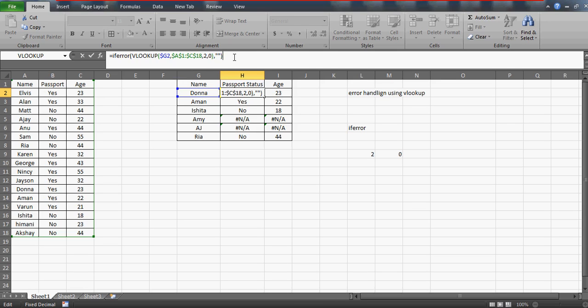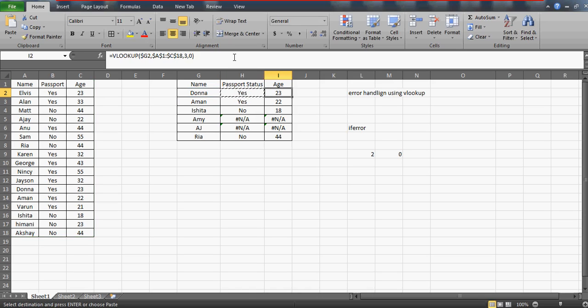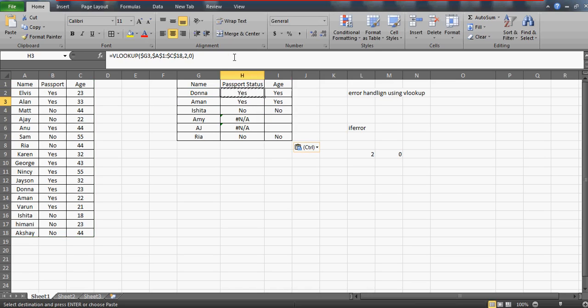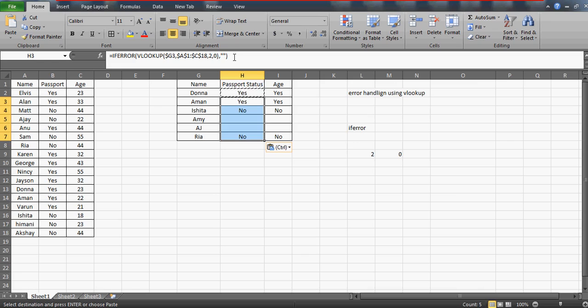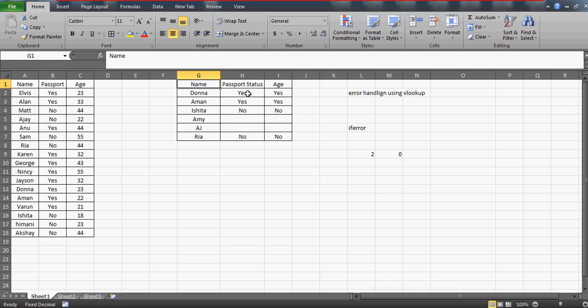You can write anything in case if you want to write something like 'not a valid number' or 'lookup value not found.' But I'm just writing space. Now I'll paste this formula here, and you can check out that we have the space here. The formula is here but you are not able to see any error, so that makes your sheet quite neat and clean.